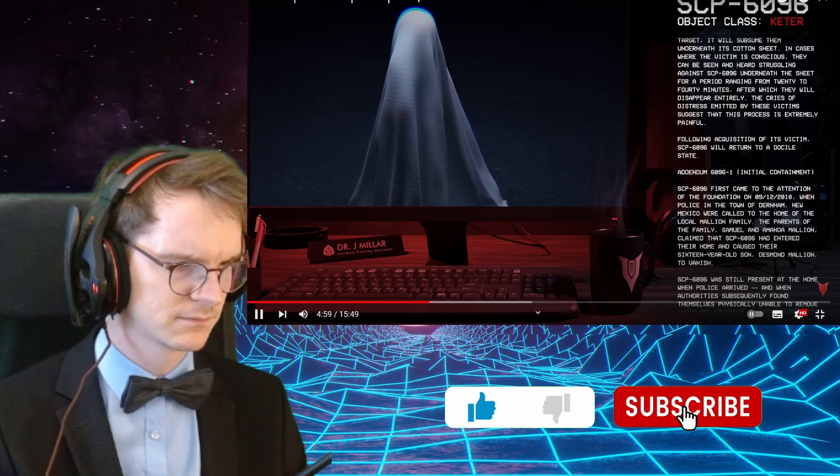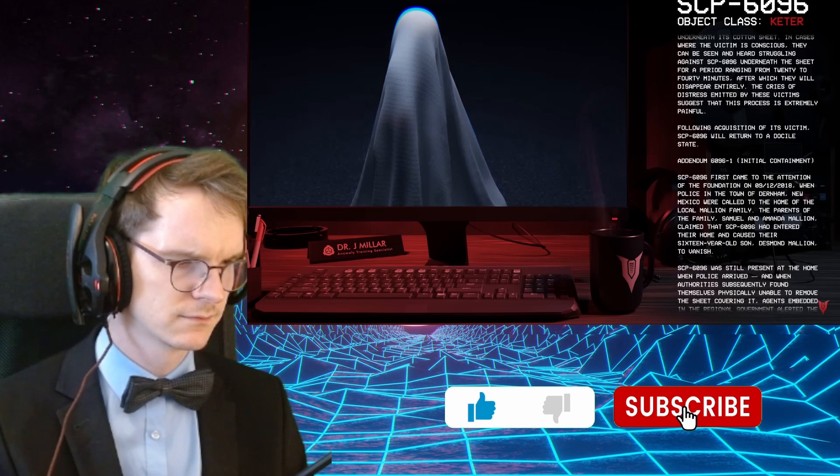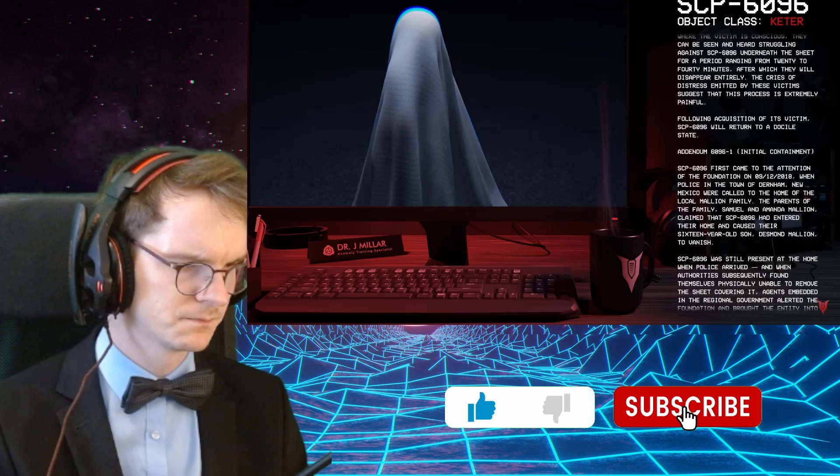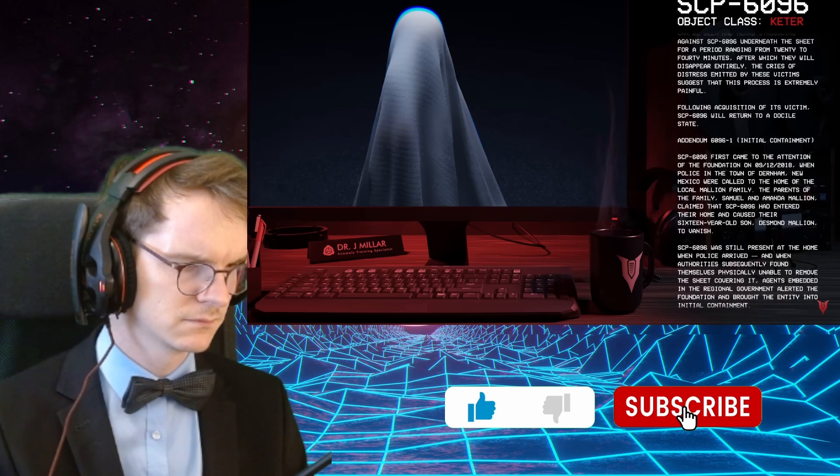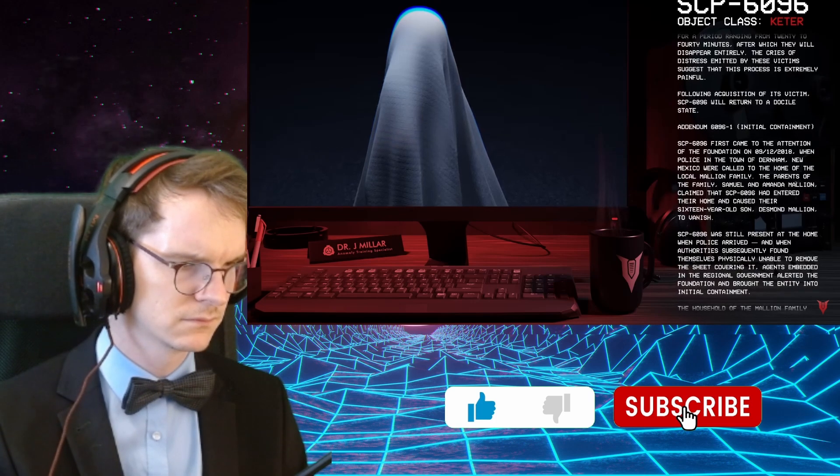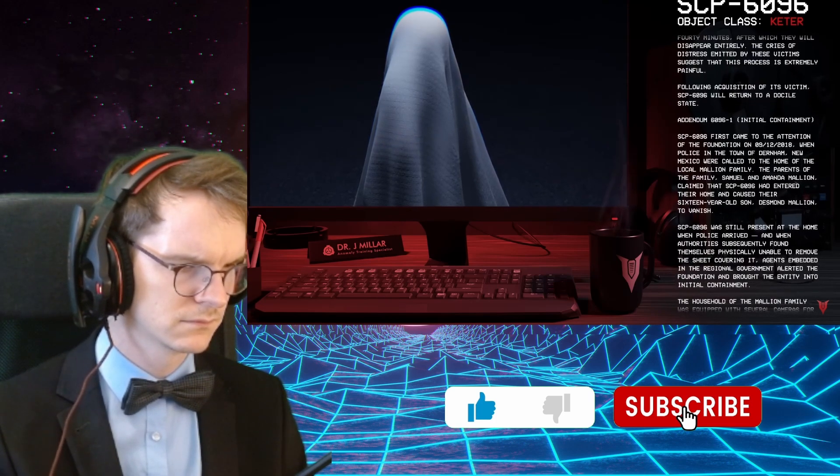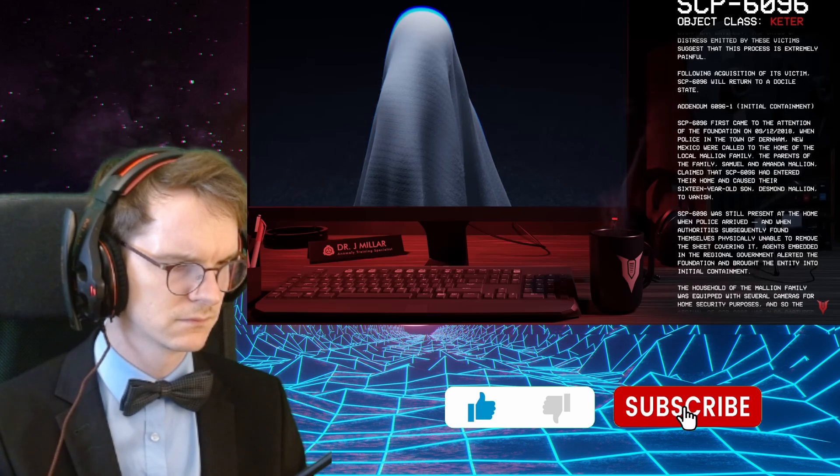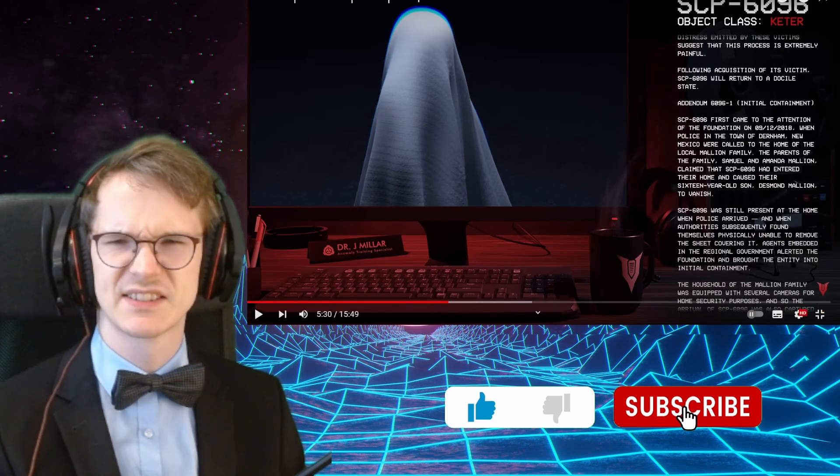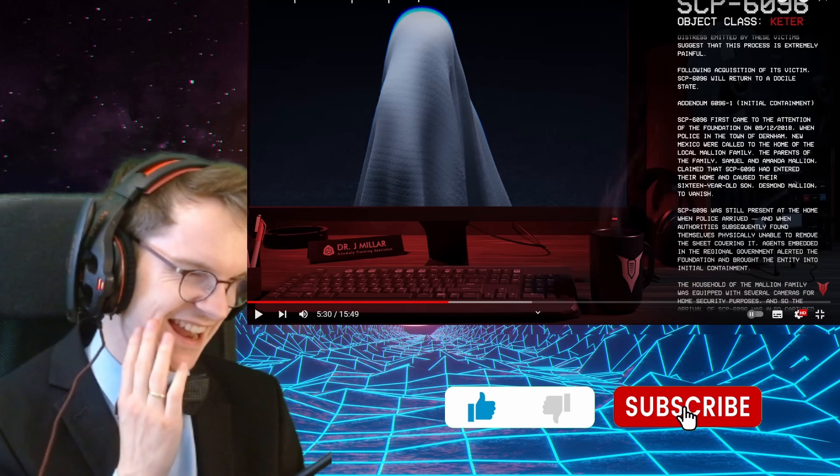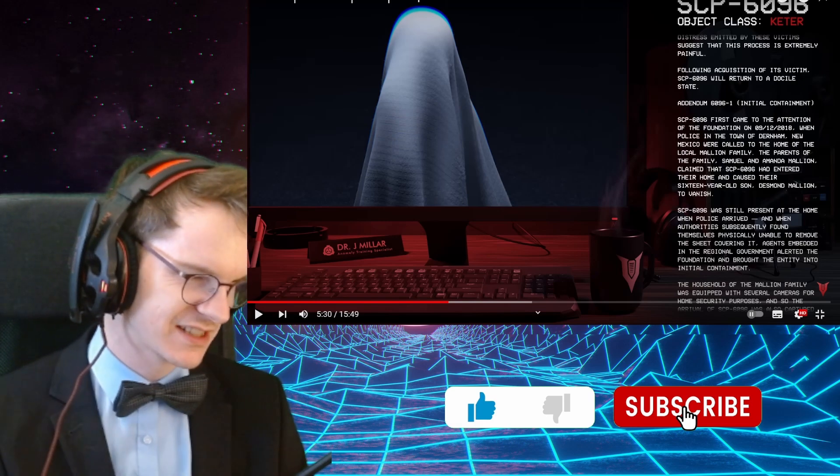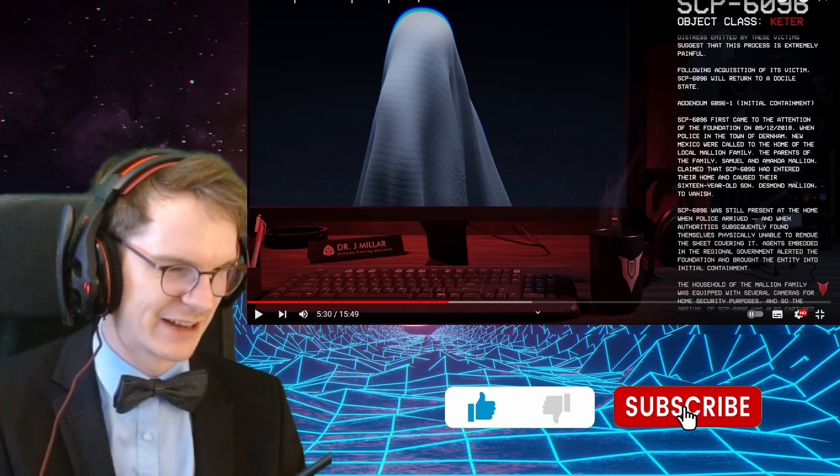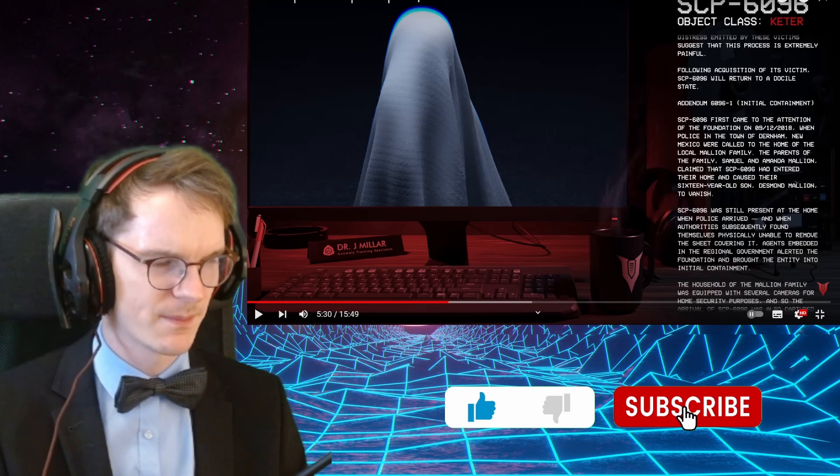Reading it doesn't do it justice, I feel. I read it and he's telling me currently about this thing and I'm not that afraid of it. I have to imagine it and then it gets a bit scary. But I think seeing this in a short would be so haunting. Addendum 6096-1, initial containment. SCP-6096 first came to the attention of the Foundation on 09-12-2018 when the police in the town of Durnham, New Mexico, were called to the home of the local Malian family. The parents, Samuel and Amanda Malian, claimed that SCP-6096 had entered their home and caused their 16-year-old son, Desmond Malian, to vanish. That's so stupid. I'm sorry that I love it.